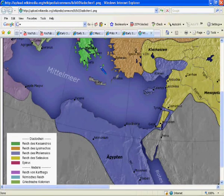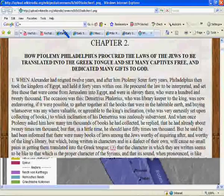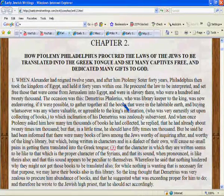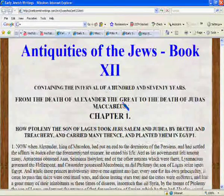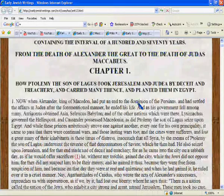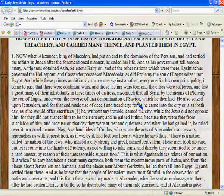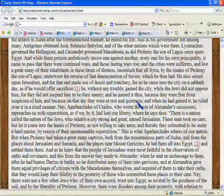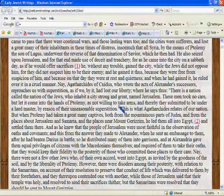The immediate successor of Alexander who ruled in Egypt was a man called Ptolemy, son of Lagos. We read about him in Josephus' Antiquities, Book 12, Chapter 1. He speaks about how Ptolemy son of Lagos, around about 320 BCE, went into Yisrael and actually took captives from Yisrael.